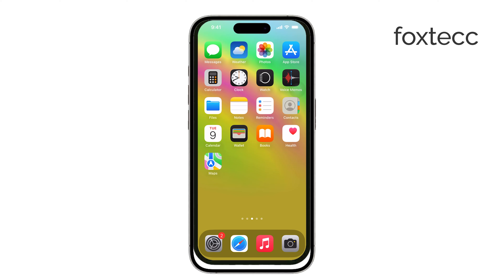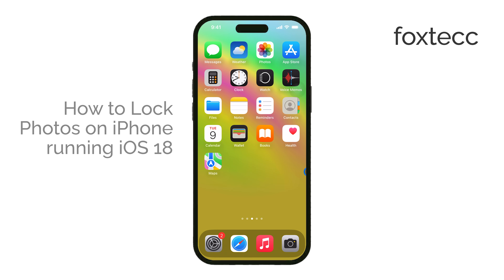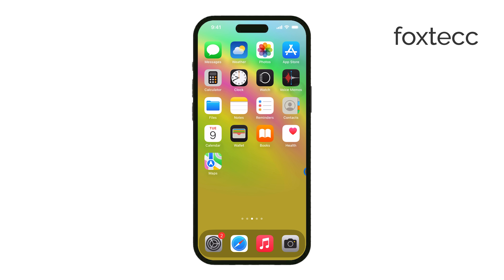Hi, this is Ryan from Foxtech, and in today's video I'm going to show you how to lock your photos on your iPhone running iOS 18. There are actually two main ways to do this, and I'll walk you through both options step-by-step so you can secure your photos easily. Let's get straight into it.